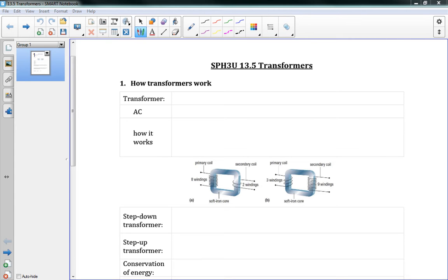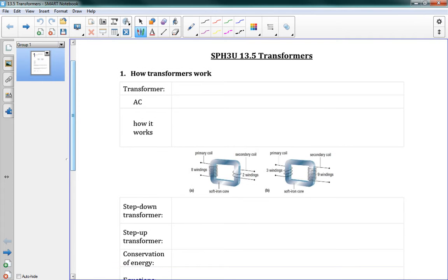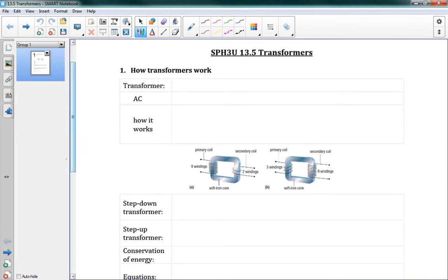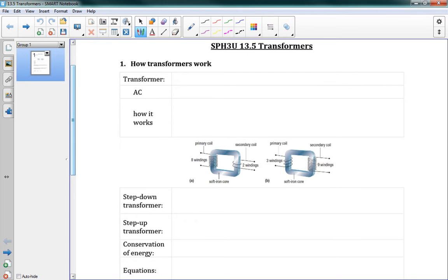Hello and welcome to 13.5 Transformers. Now we're getting towards the end of the chapter and the end of the whole course right now. So this is kind of exciting. This is also one of the most important uses of electromagnetic induction. It's one of the main reasons why our electricity that we get from the power plant is in AC. And without further ado, let's take a look at it.